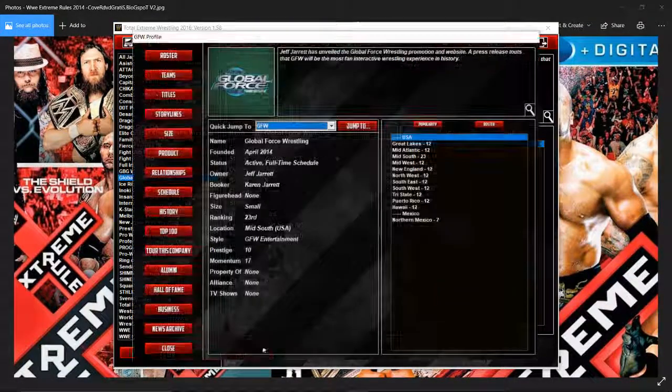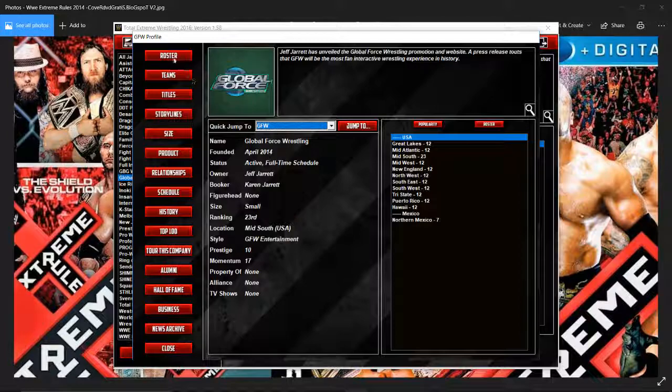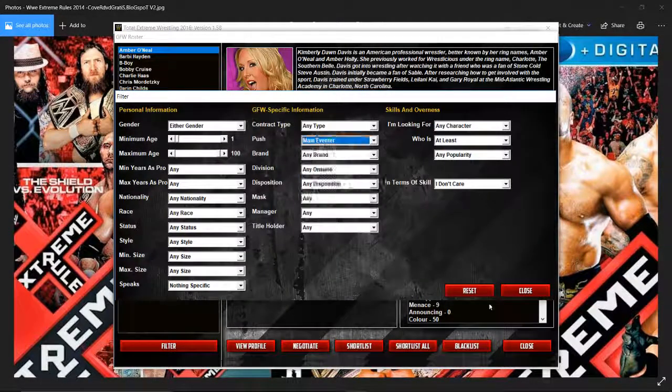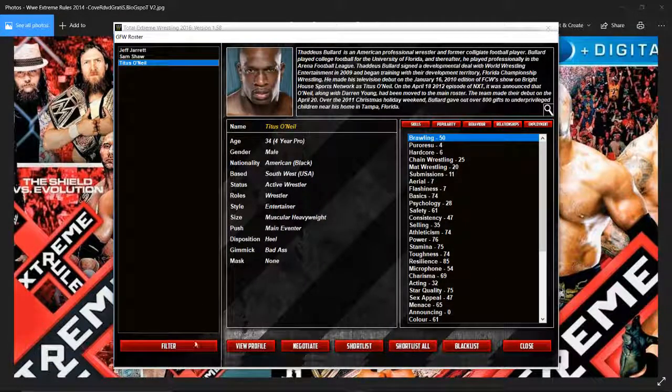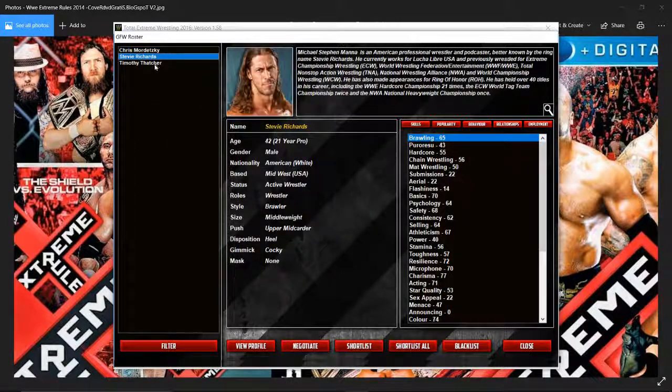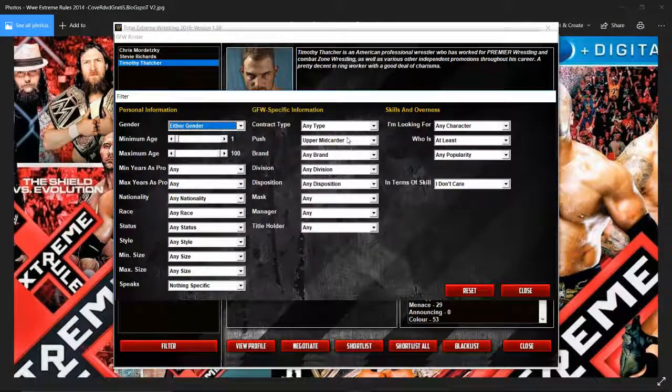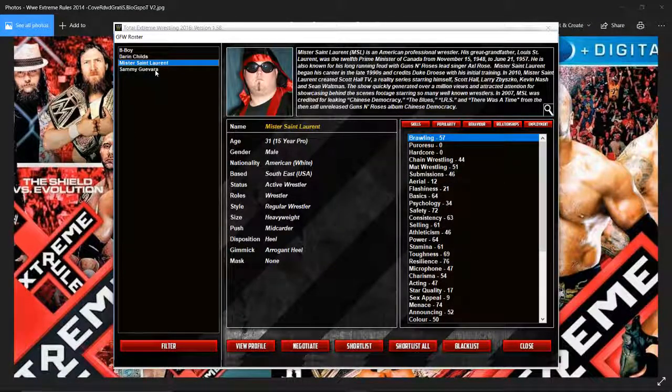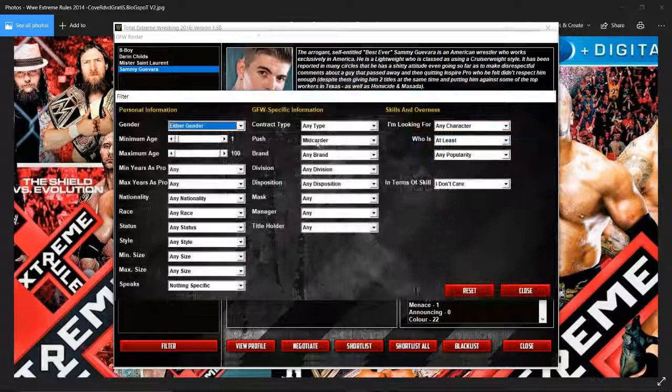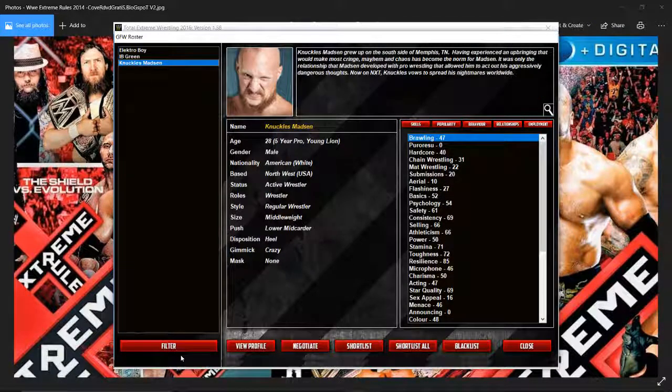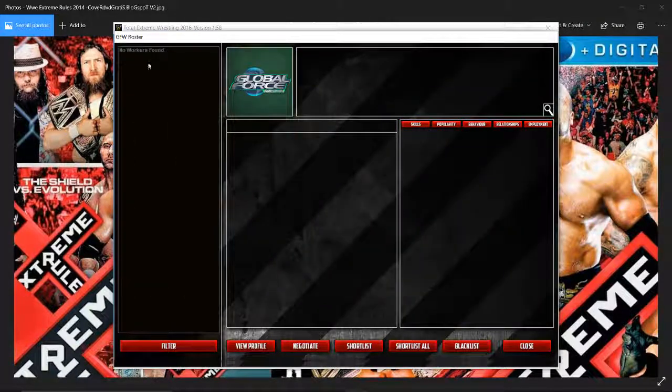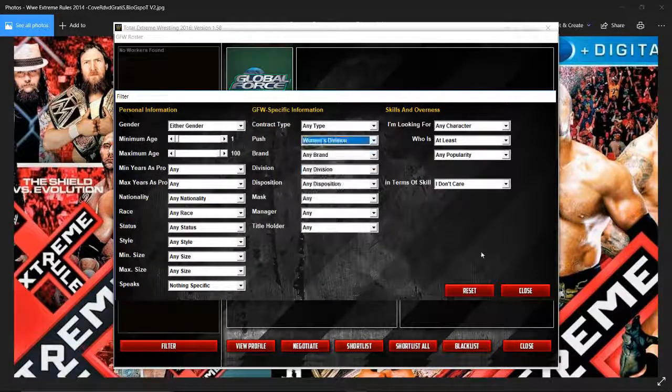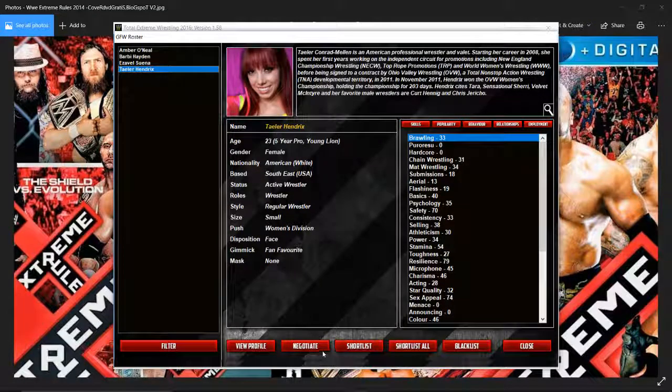Over in Global Force Wrestling, I thought this would be a good one to look at. They've had a show and not quite anybody. They haven't got a big roster but I wanted to show you this roster because it makes me giggle. Jeff Jarrett, Sam Shaw, and Tyson Neal because I've sacked him. If I didn't have plans for people and I had to set the save up, I got rid of them. Chris Menendez, Stevie Richards, and Timothy Thatcher. B-Boy, Darren Childs, Masters State, Laureate, Sammy Guevara. Now Electric Boy, Ivy Green, Nichols, Mandusi. I know for the fact there's no storylines on this company. And then we've got a nice women's division. Amber O'Neil, Barbie Hayden, Eva Sun, and Taylor Hendrix.